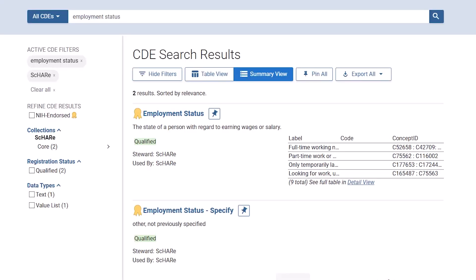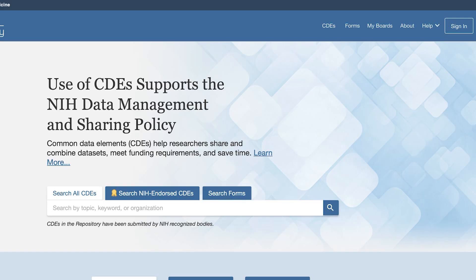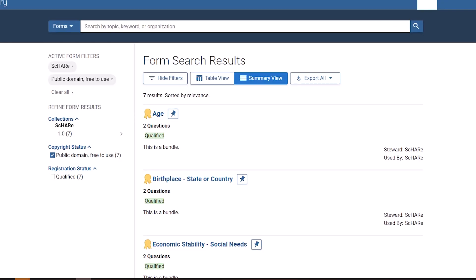There are a variety of filters you can use to refine your search. Click on the box beside NIH Endorsed to limit to CDEs with that distinction, or select a collection to narrow results to CDEs from that organization or project. You can browse all available CDEs or forms from a specific organization or project from the CDEs and forms buttons at the top of the repository screen. You can also filter by copyright status — I'll click on 'public domain free to use' to limit to forms with that copyright status, and further refine by filtering to a specific collection.